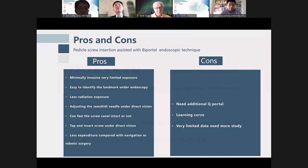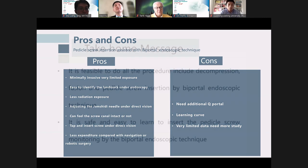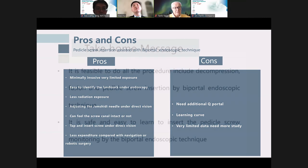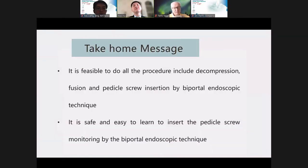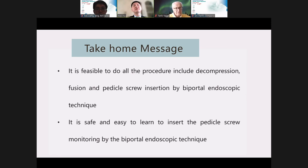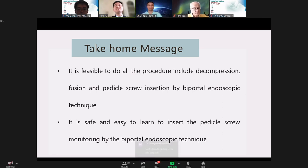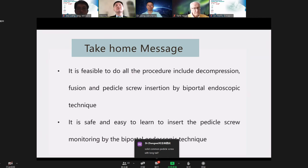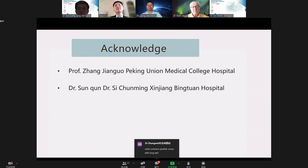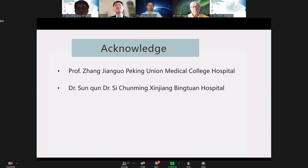In conclusion: it is an early study, but it is feasible to perform all procedures — decompression, fusion, and pedicle screw insertion — by biportal endoscope technique. It is safe and easy to learn to insert pedicle screws monitored by biportal endoscope technique. I thank Professor Tong and Dr. Song for their help in accomplishing this work. Thank you for your attention.